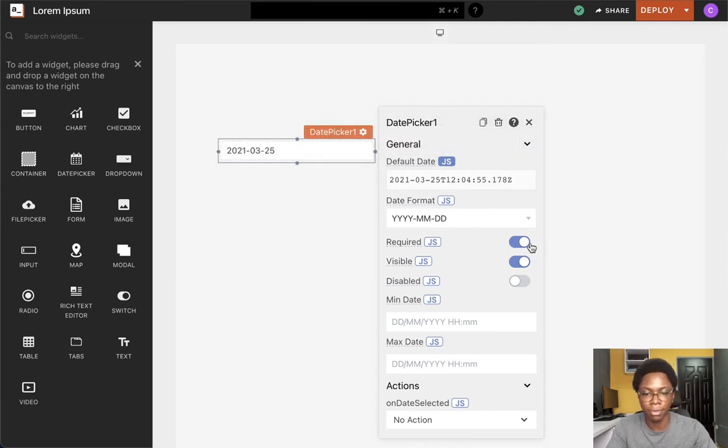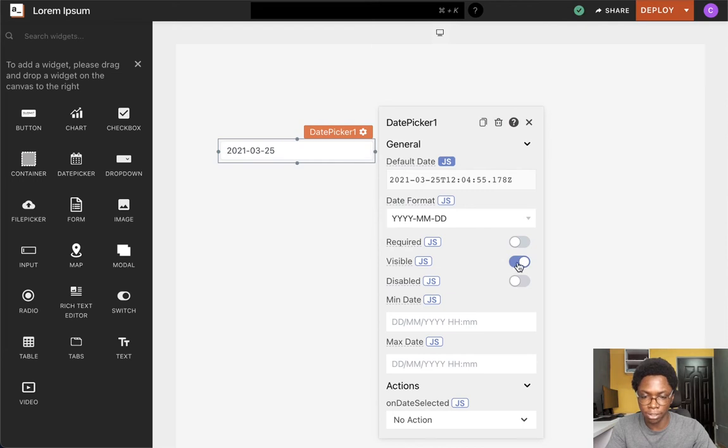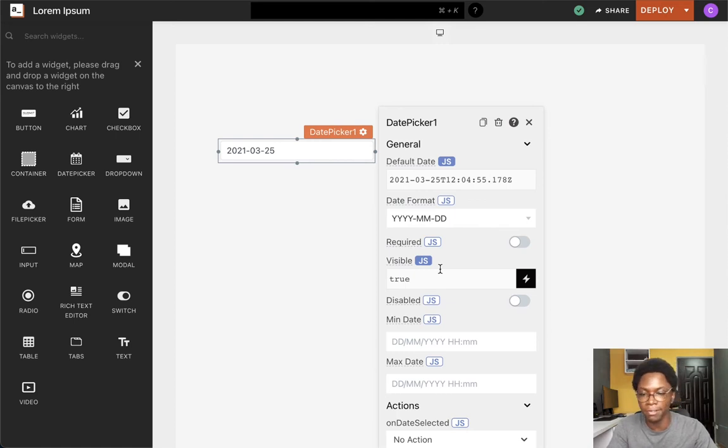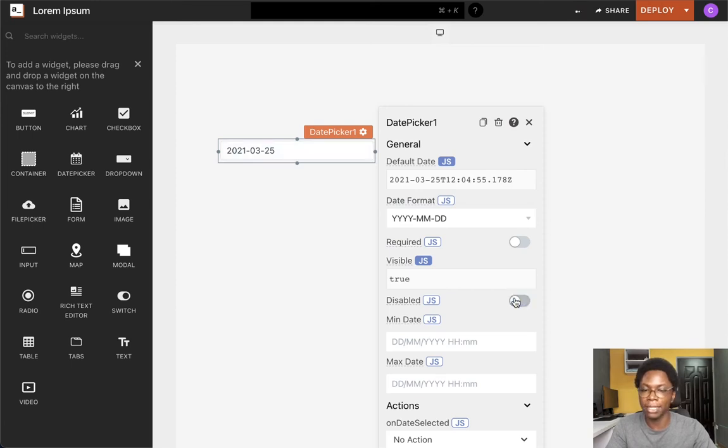The next state we have is the visibility of the widget, which can be set by turning on the switch, or you can write some JavaScript to perform some conditional logic to set the visibility. Likewise, we also have the disabled state of the widget, which can be configured by turning on the switch or writing some JavaScript to do the same.